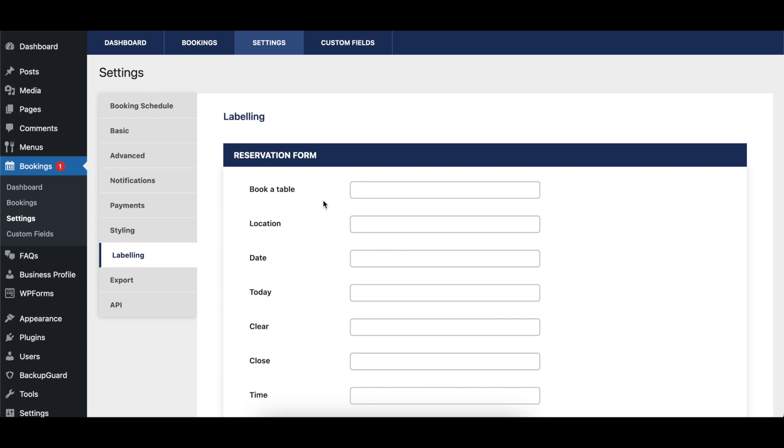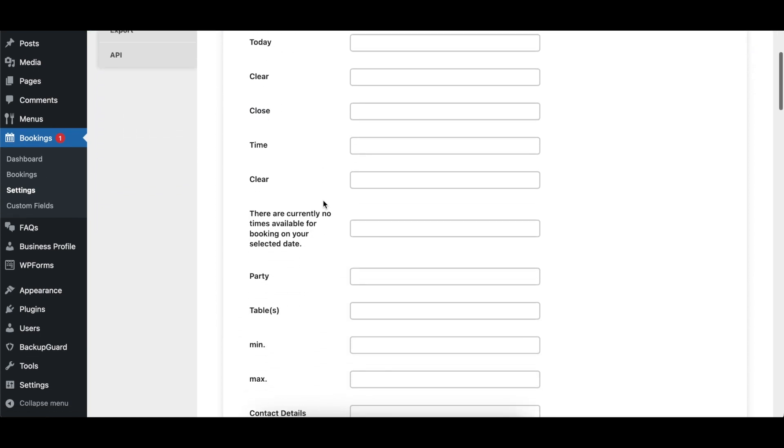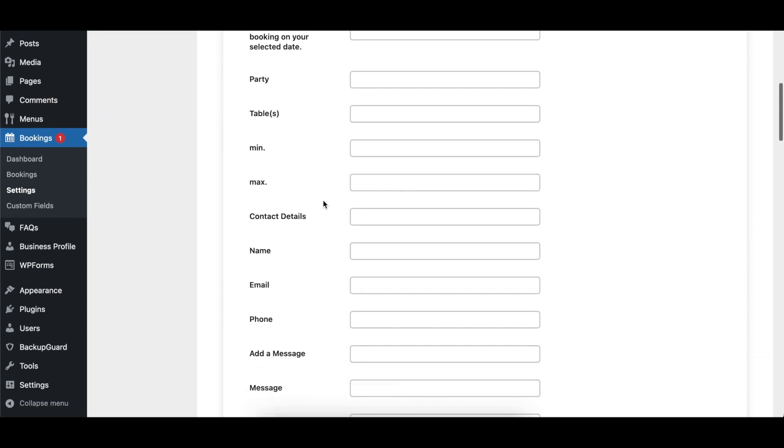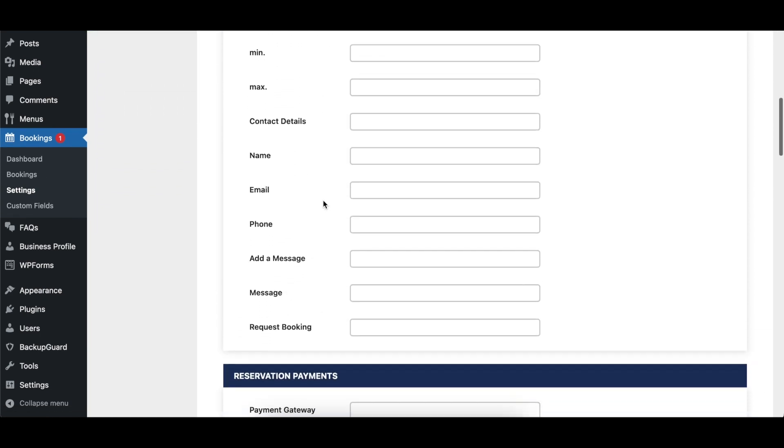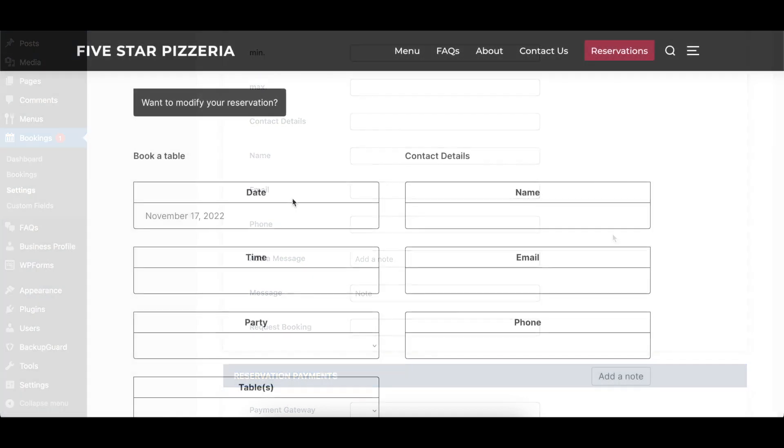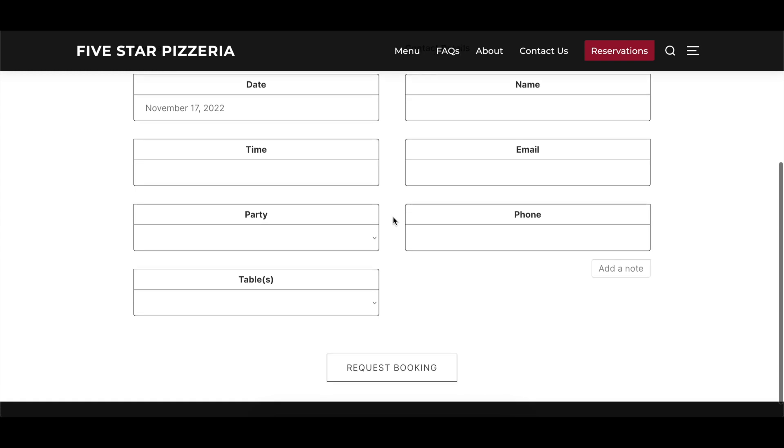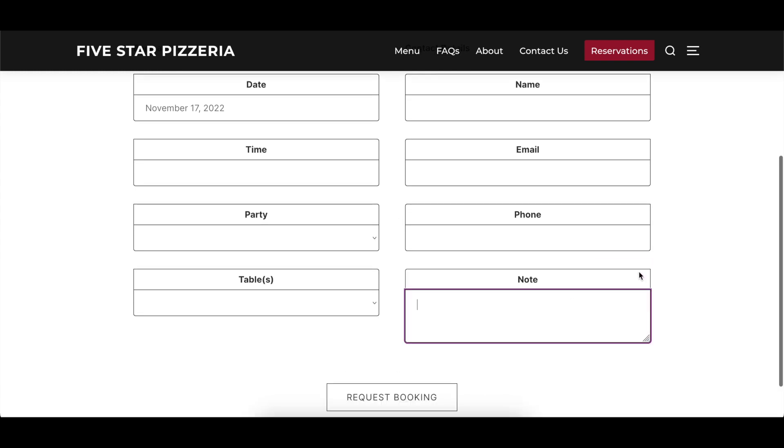The Reservation Form section controls the text that appears in the booking form. Here you can update the labels in the Book a Table area, including those in the Date and Time Pickers, as well as the labels in the Contact Details section, including those for the Add Message area and the Request Booking button.